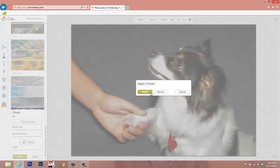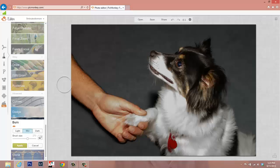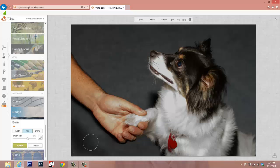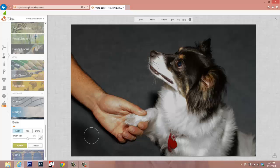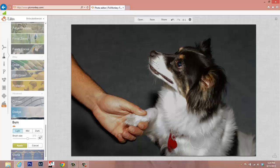There you go. Thank you PicMonkey for reminding us to apply. Apply the clone. And then I'm going to go into Burn and I'm just going to darken this a bit so it matches the darkness up here. You can choose your light or dark or mid and again your brush size. And I'm just going to start burning this in a little.